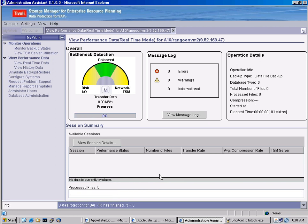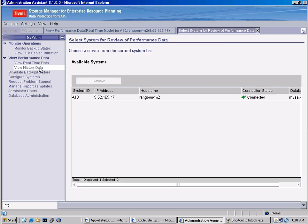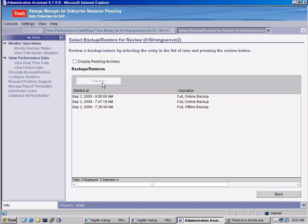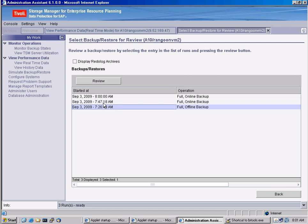So my backup has finished. And we can see that there's a little backup coming right afterwards. This is a control file backup. Now we can go to the history data, and we can actually see what happened here. So even after the fact, after the backup took place, we can review it.